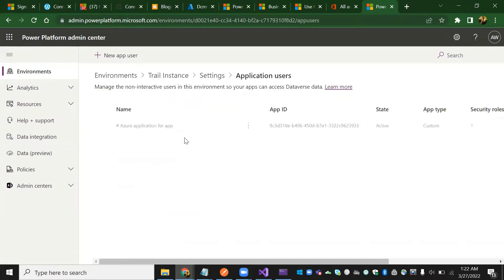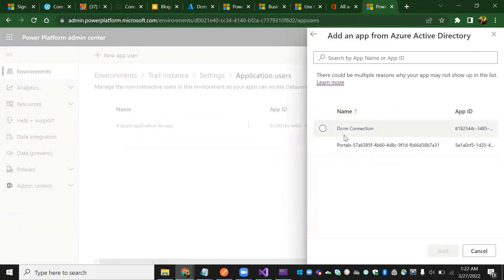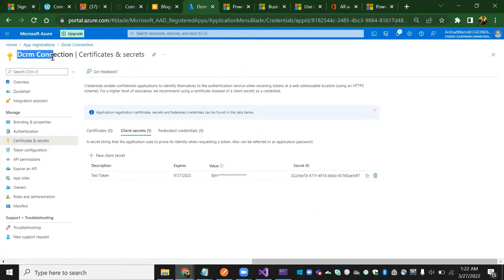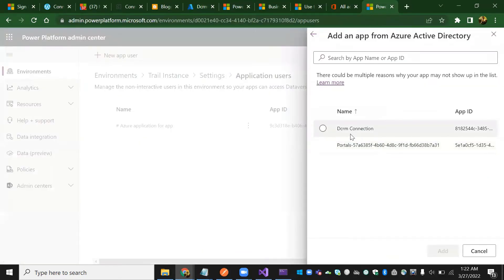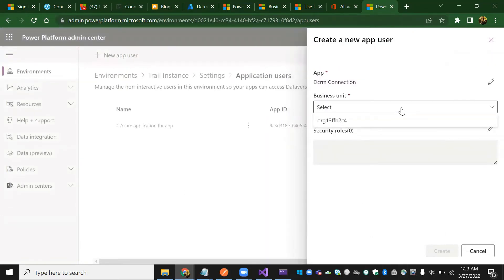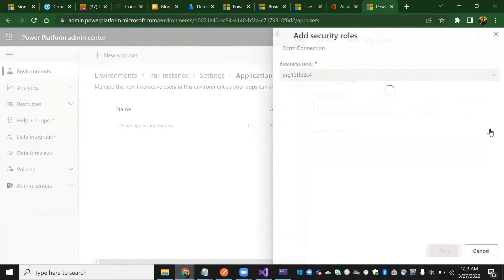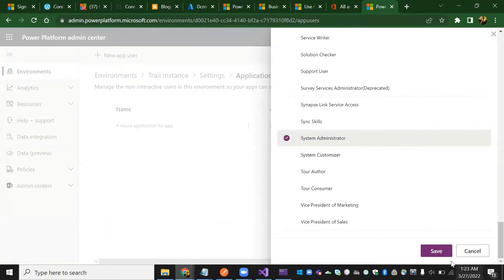Go to settings. Under settings we have 'Application users' under user permissions. This is the most important step. Click 'new app user', then click 'add app'. We can see 'demo DCRM connection' — that is the app registration we created. Select it, add it, specify the business unit, and assign the role 'System Administrator'. Save it.